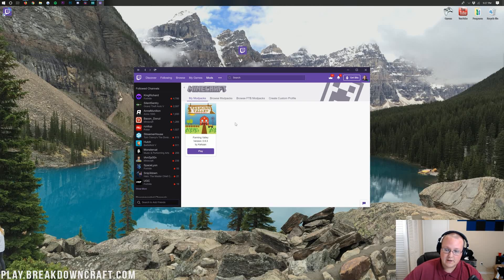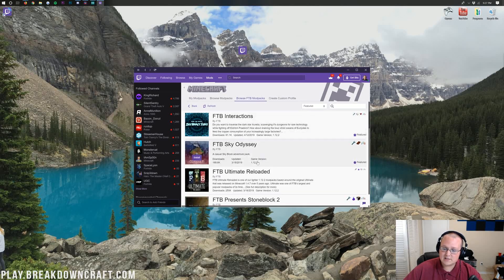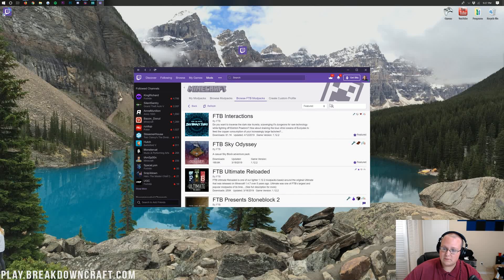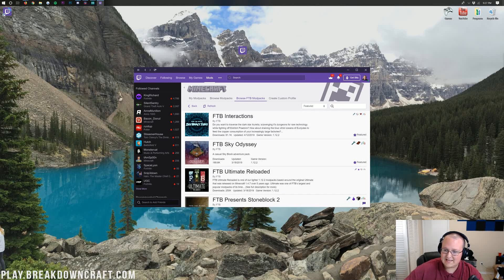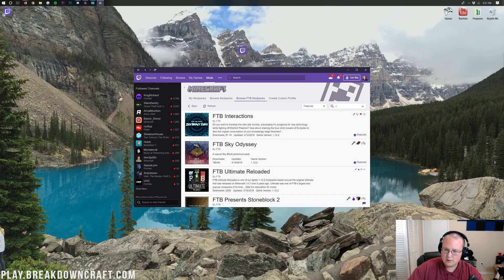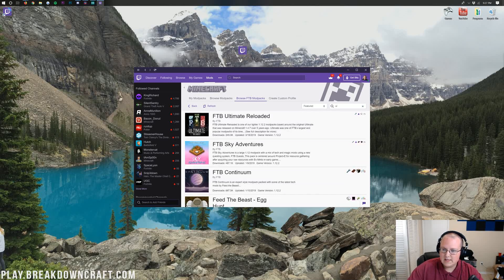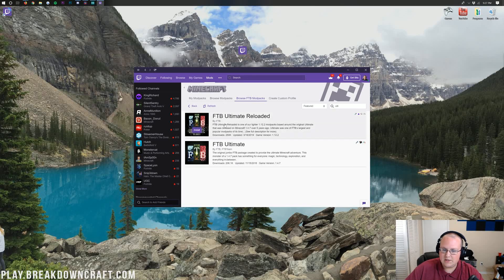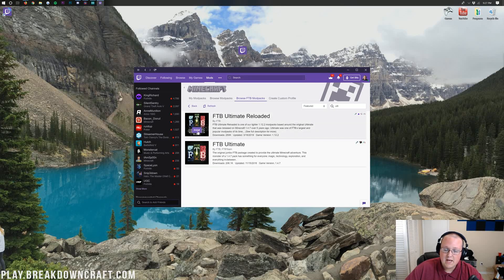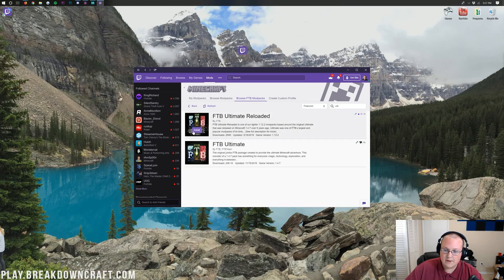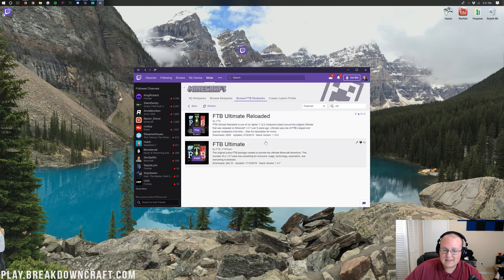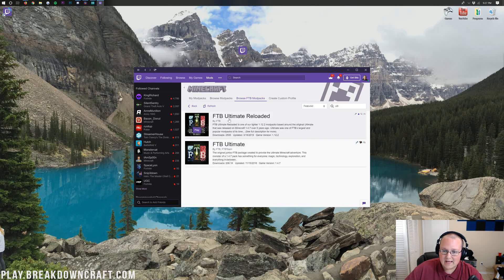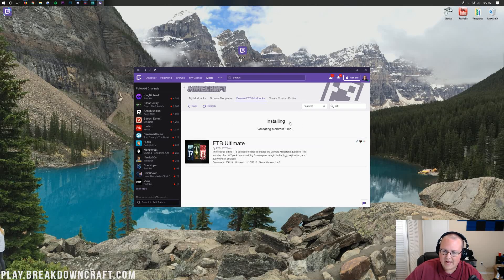Once you're here, you want to click on Browse FTB Mod Packs, and then, as you can see, there is Ultimate Reloaded, but you can also search it up here. If you don't see it, you can just search for Ultimate, and it'll pull up right there. FTB Ultimate Reloaded. We can then click the purple Install button right there, and it will go ahead and begin installing the FTB Ultimate Reloaded Mod Pack.